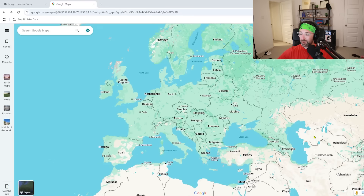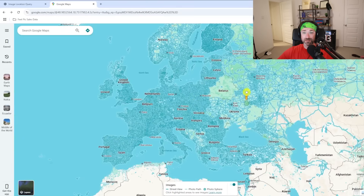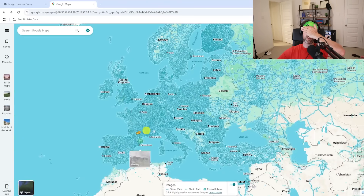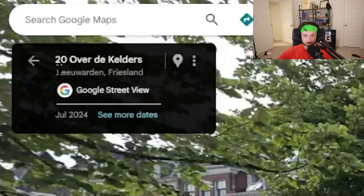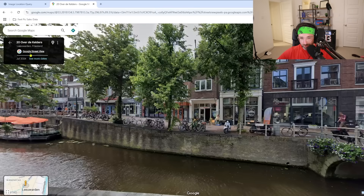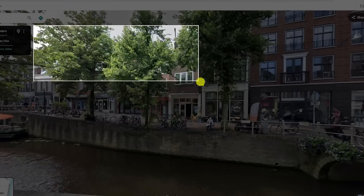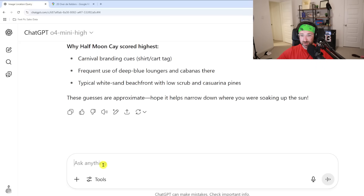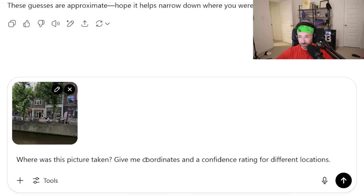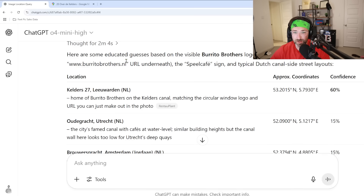To really test how accurate ChatGPT is — in case you think I told it where I was beforehand — I'm going to Google Maps, grab the Street View guy in the bottom right, close my eyes, and just drop him somewhere in the middle of the world. I land in Leeuwarden, Friesland — I have no clue where that is. I'll open my snipping tool, take a screenshot of just the surroundings with no visible text, copy it, and paste it into ChatGPT with the same prompt as before.